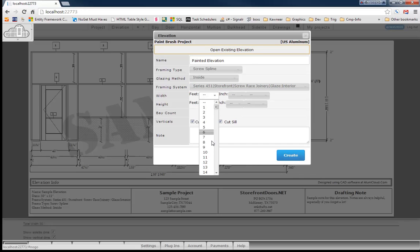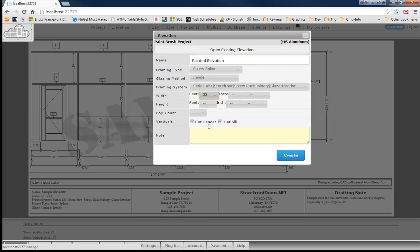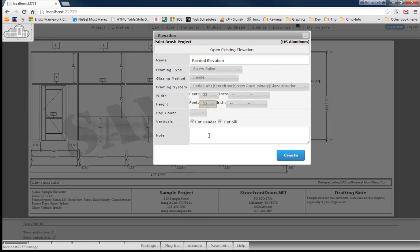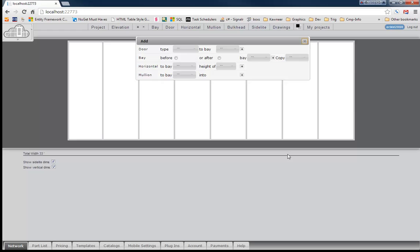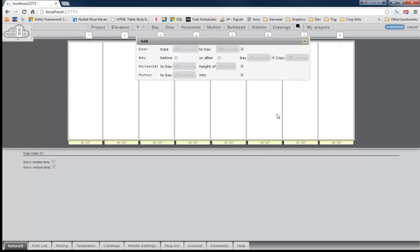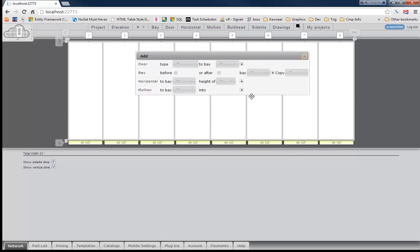We'll just choose something simple here. Give us a little height, throw us some bays in there. So let's go ahead and create this elevation real quick.